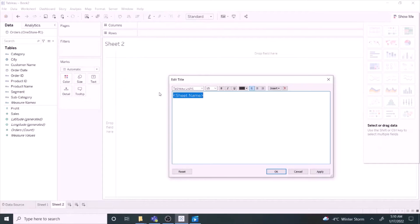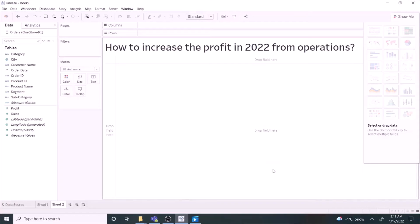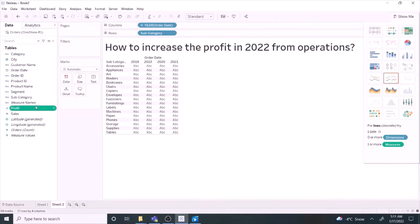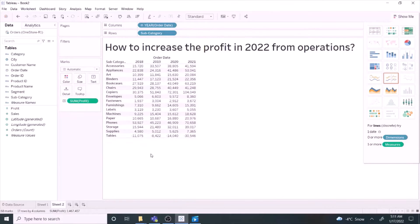The follow up question from the board was how to increase the profit in 2022 from operations. Here is the table that the management has prepared.